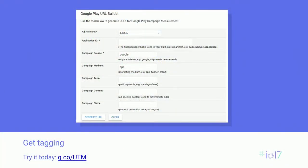UTM tag lets you identify a link you've used to drive traffic to your store listing page. Any link can use UTM tags — your social shares, your websites, even other apps. And by tagging these links, you can see all of your traffic broken down by unique identifier. Why is this important?